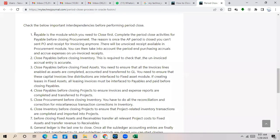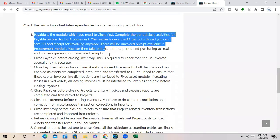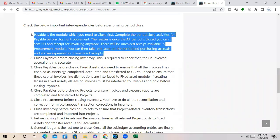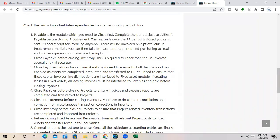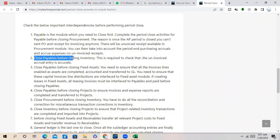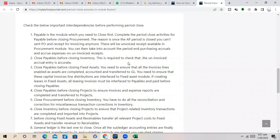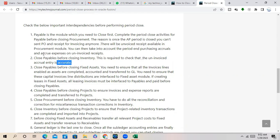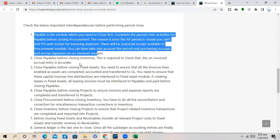So before closing PO you have to close the AP period. Close the Payable before Inventory. AP period also we have to close before Inventory. This is required to check that un-invoiced receipt accrual entry is accurate. Because if you don't close it, then again the data will flow to AP.